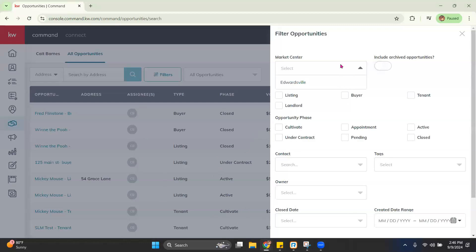So with that being said, if you're with multiple market centers, if you'd like to include archived opportunities, if you're looking for just listings, buyers, landlords, etc.